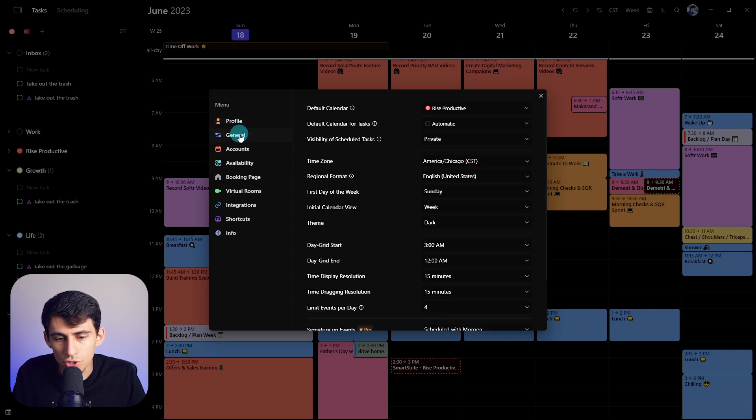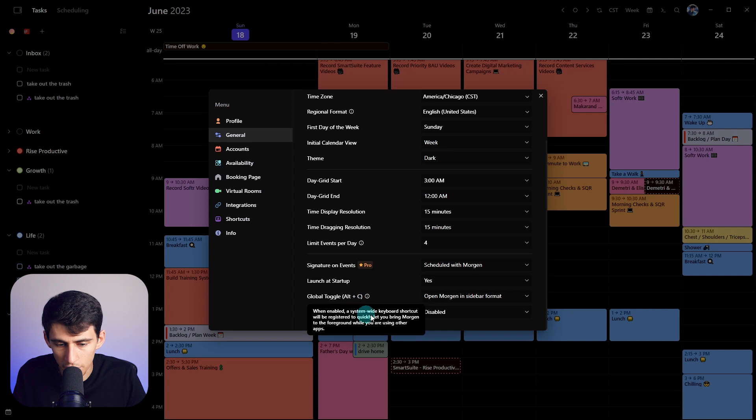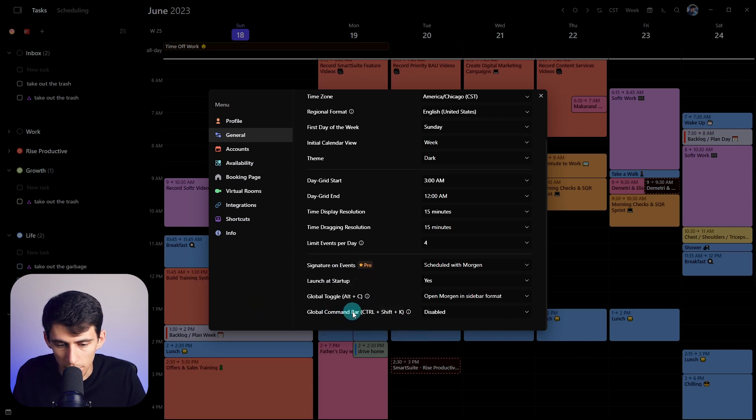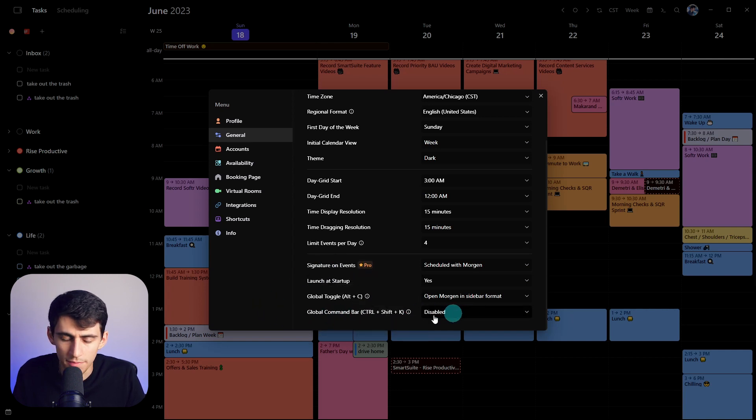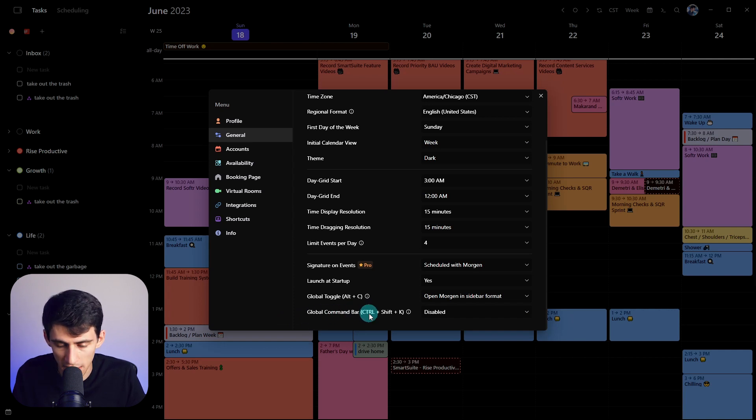Then if we go to the general section over here, you can see that we are by default, gonna have control shift K blocked. And the reason by default, we're gonna have global command bar with control shift K disabled.